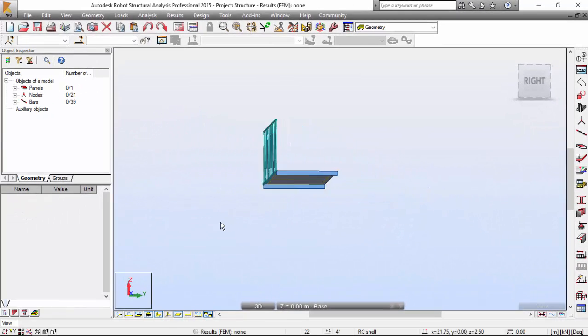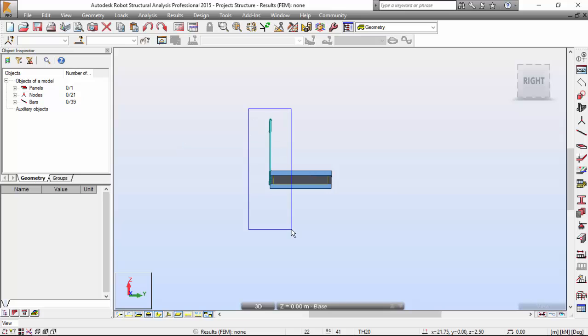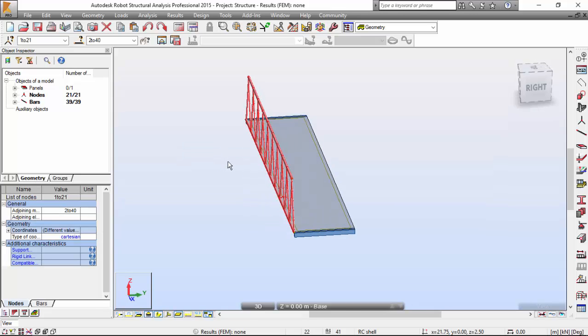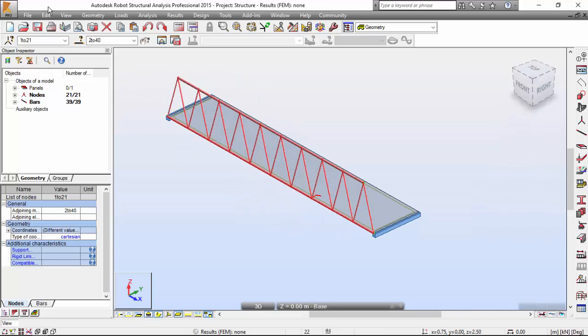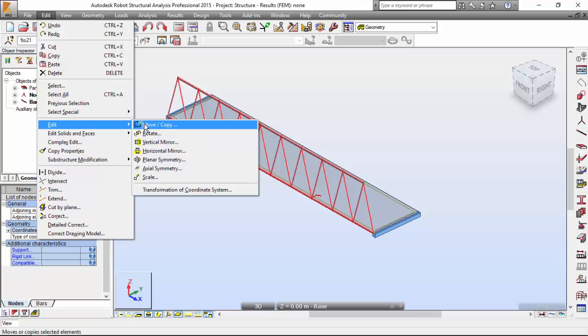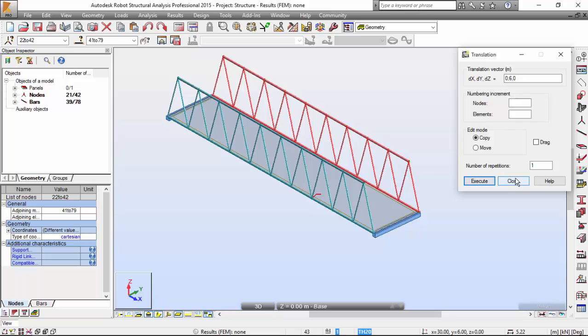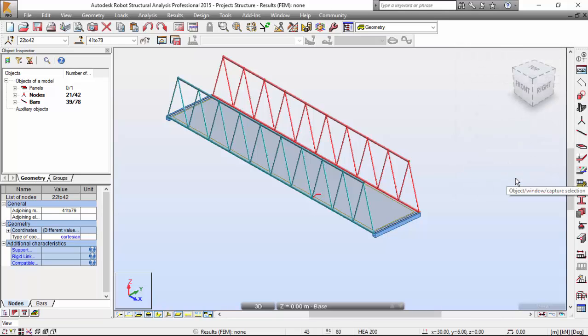Now I'm going to select it and copy it. Edit, Move or copy. The vector will be zero, six, zero. Execute. Very good.